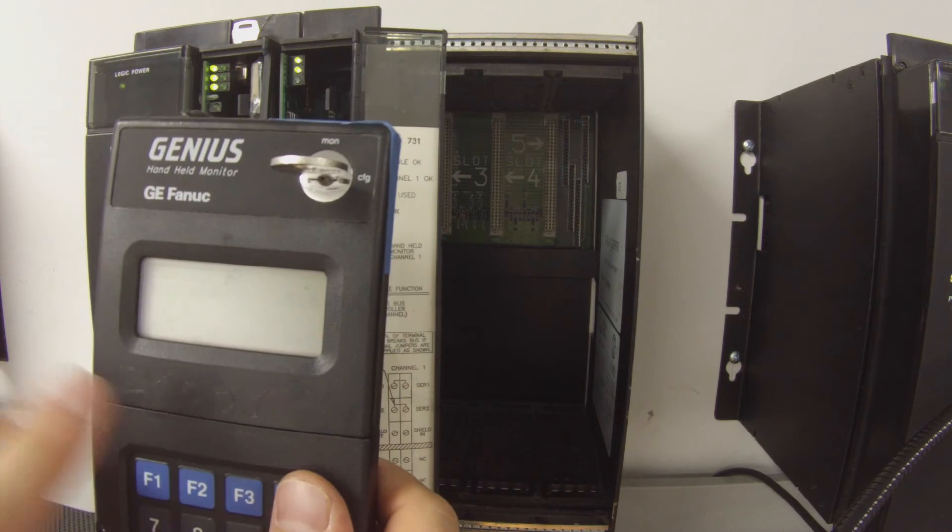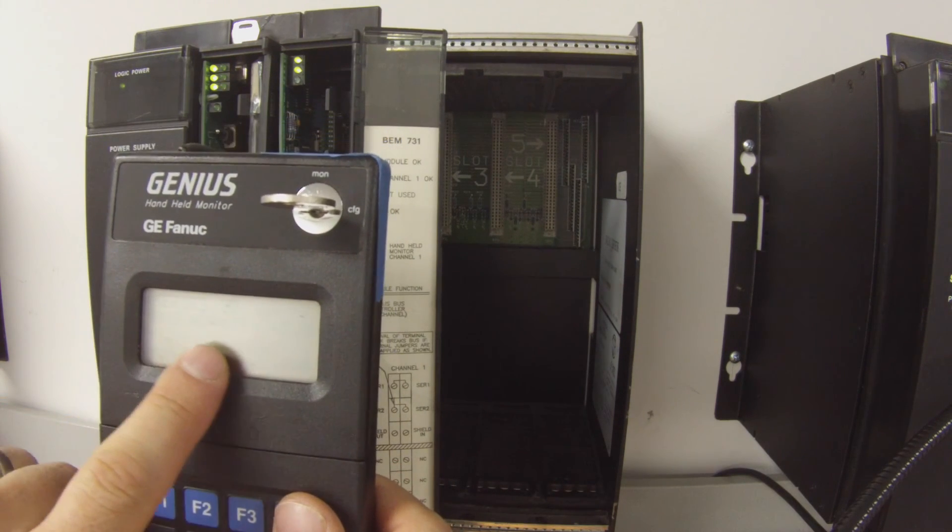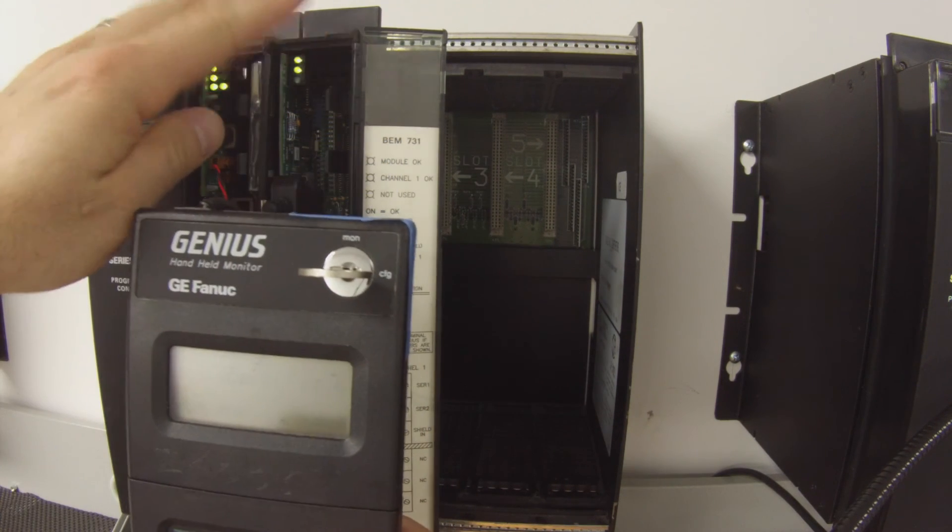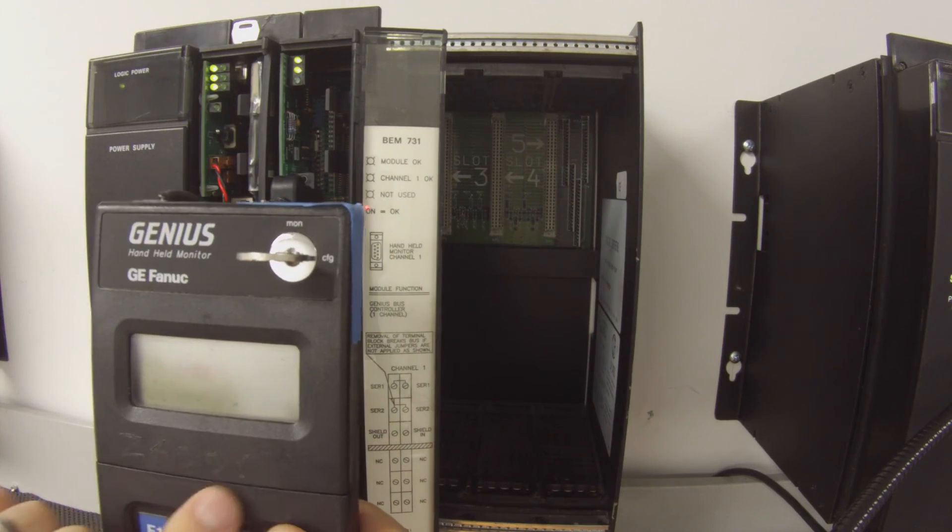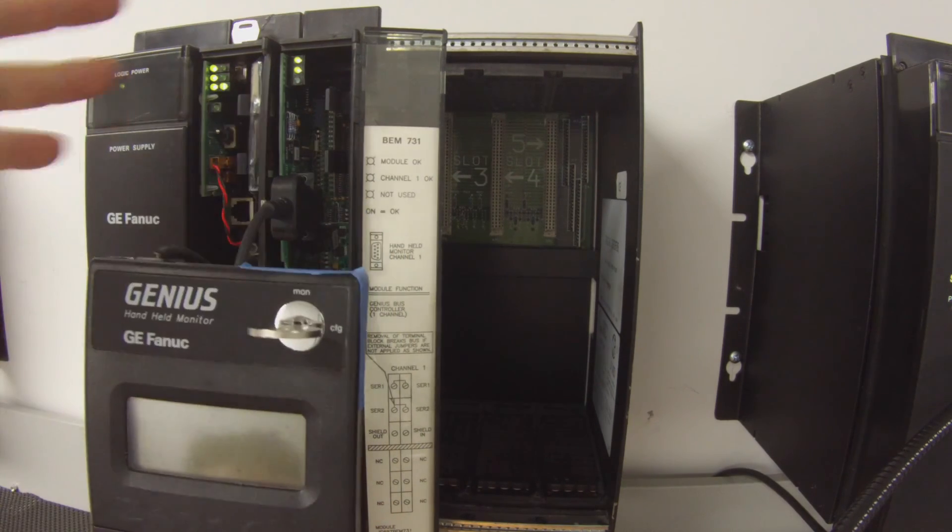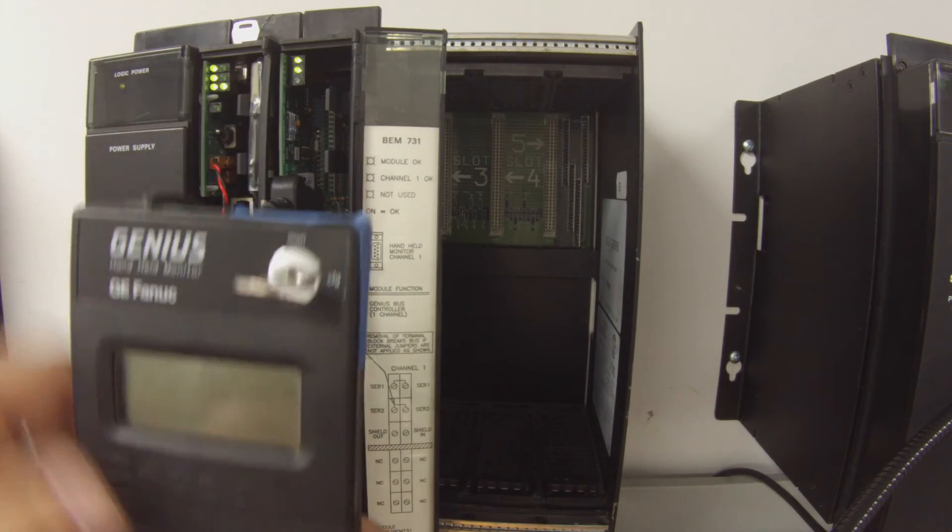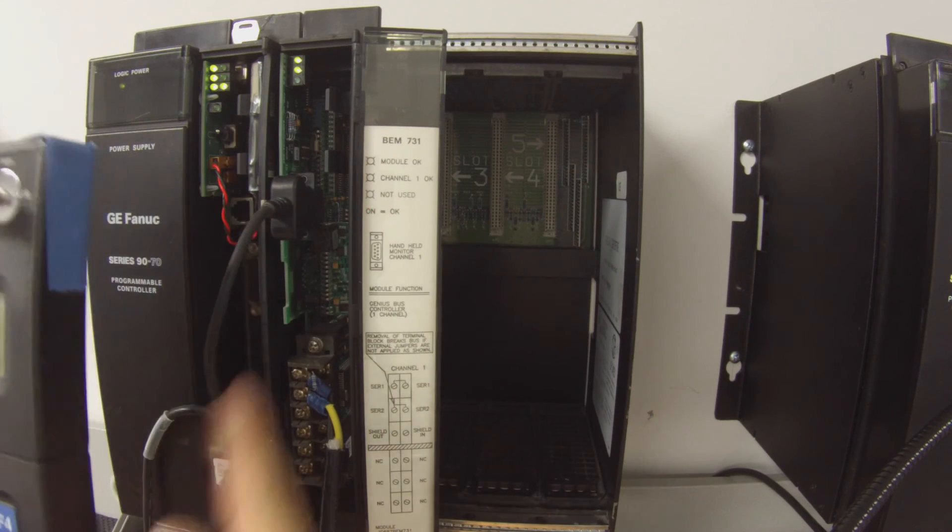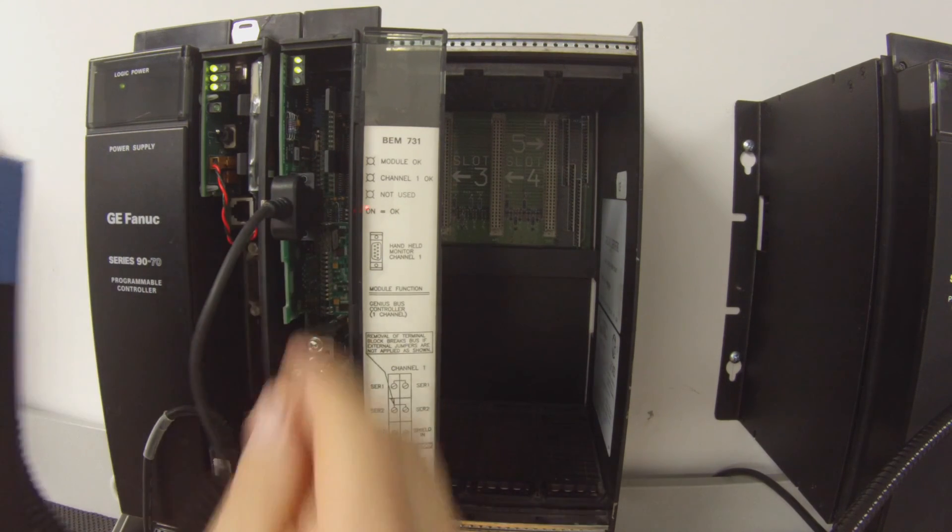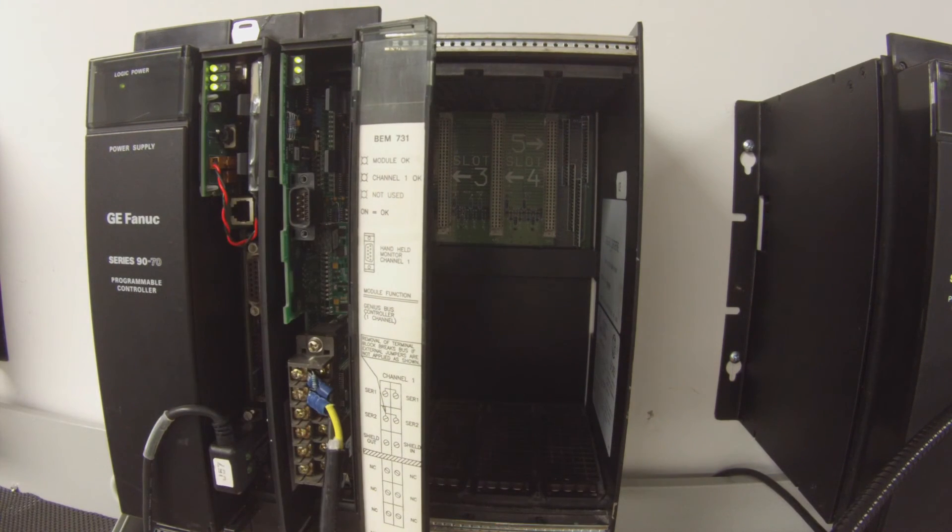OK, so now I have bus address 31, which is the device we have here, version 5.5. This is telling me that this is a communicating working device. That's how I know, all right, that this port is working. So now we've tested both ports.